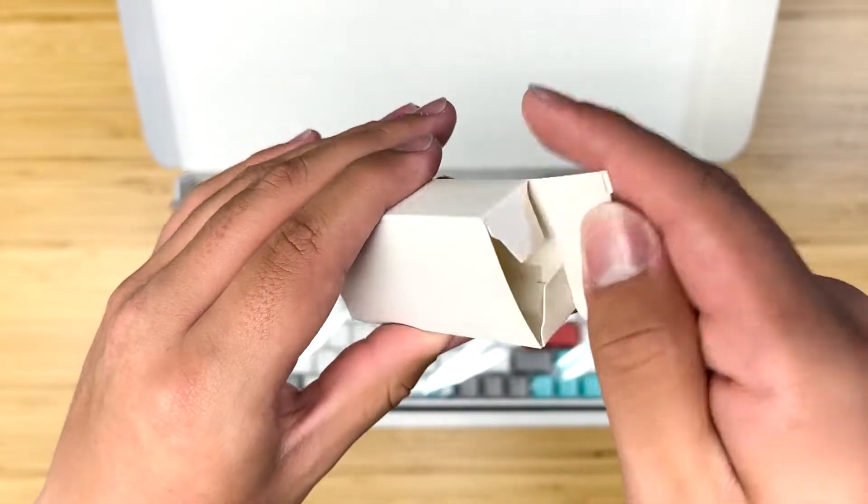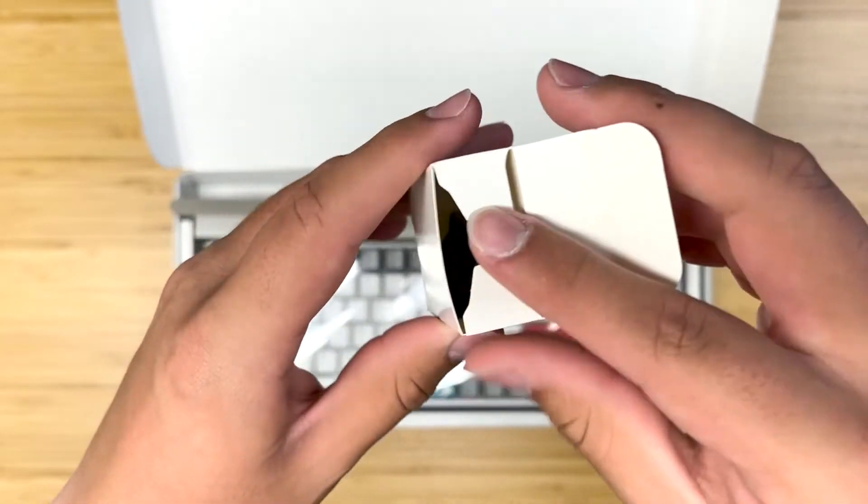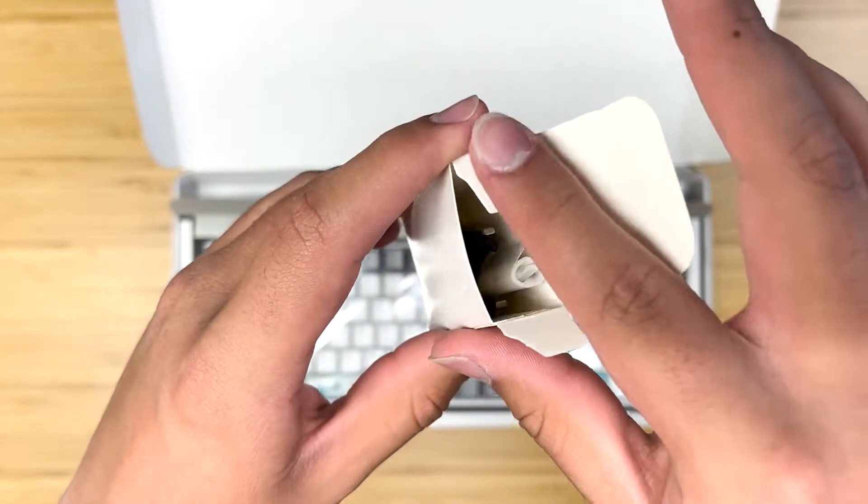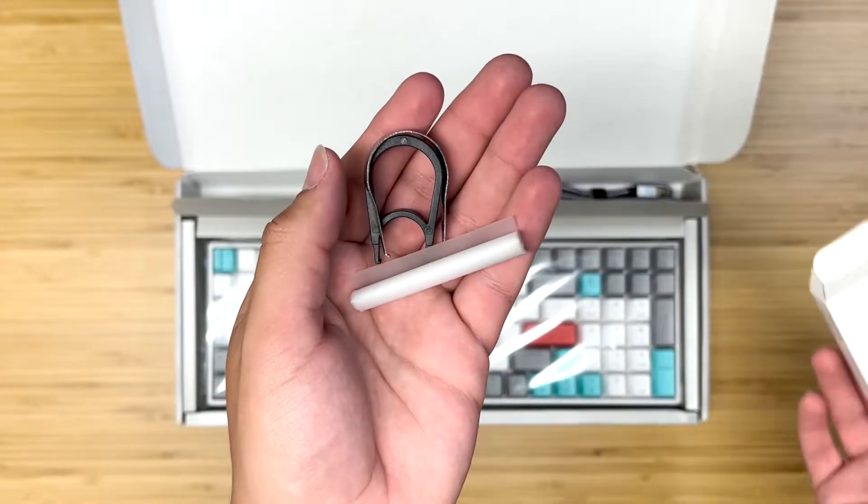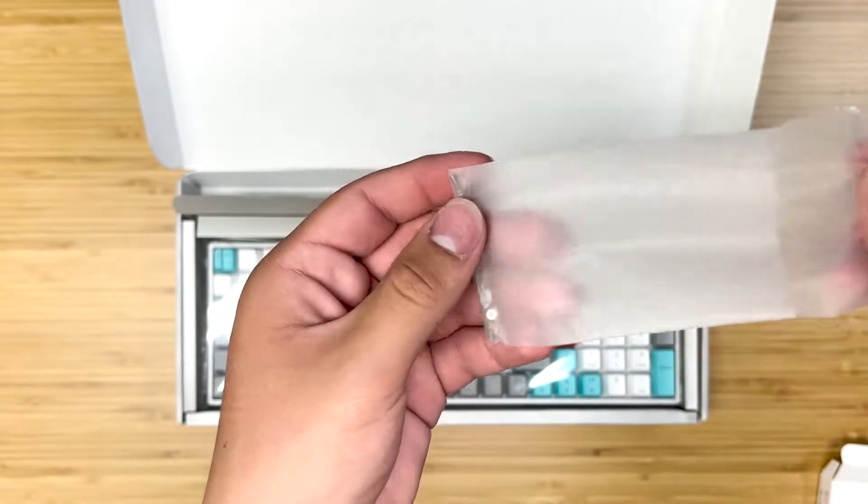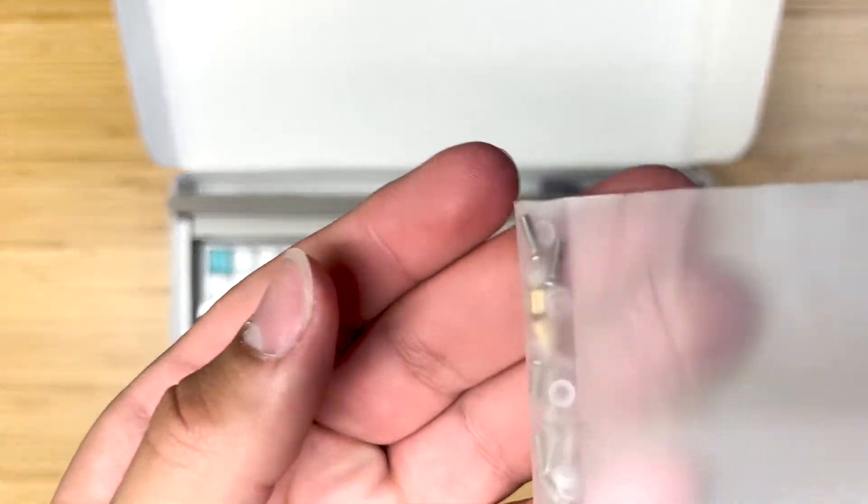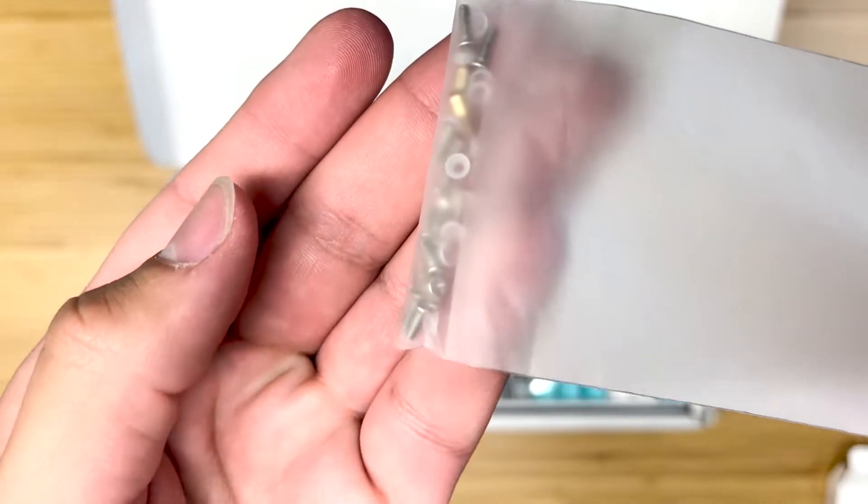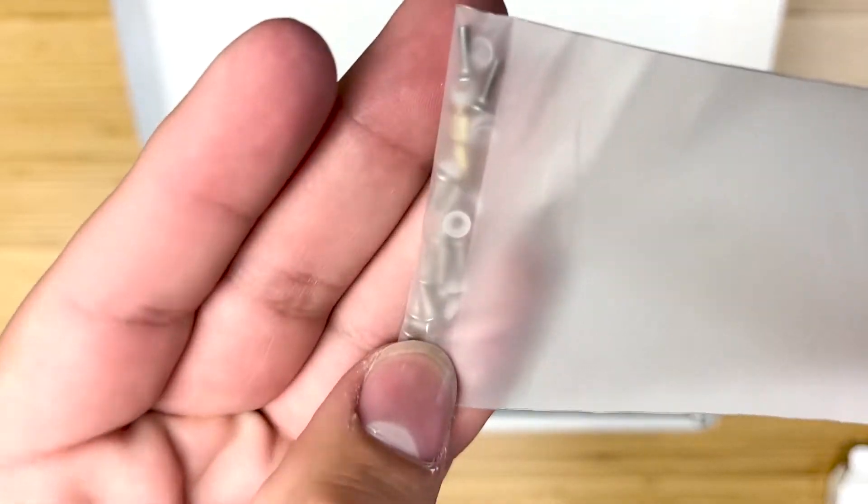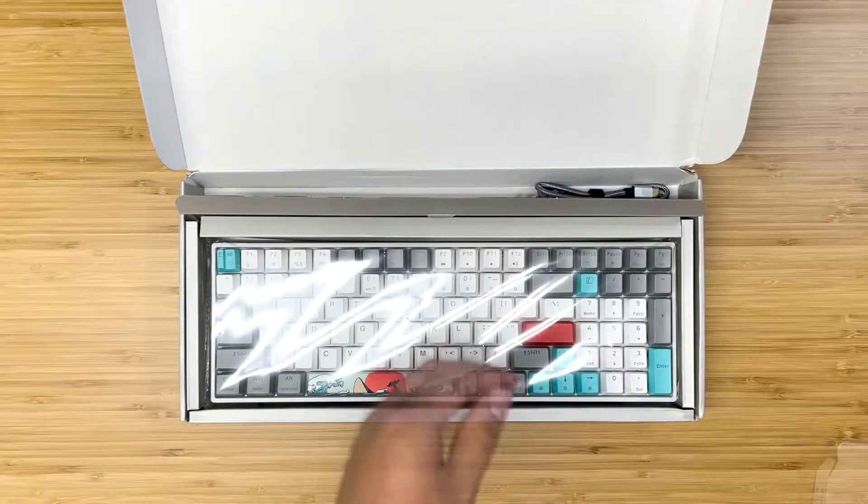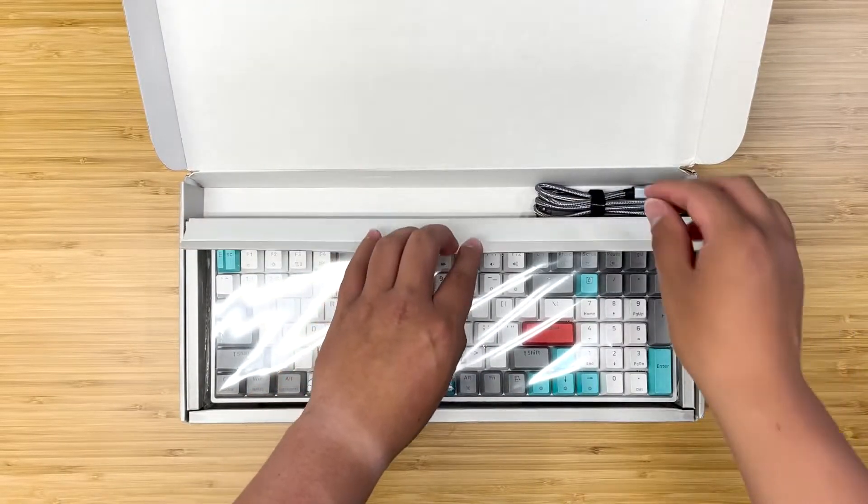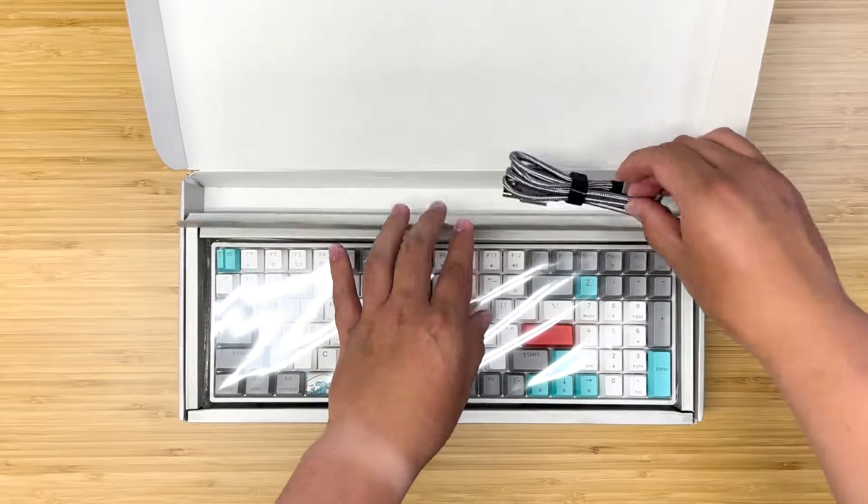These are going to be really important things in case you want to customize your keyboard. They also include some extra screws and gaskets. And this is a really nice braided USB-C cable for the keyboard.